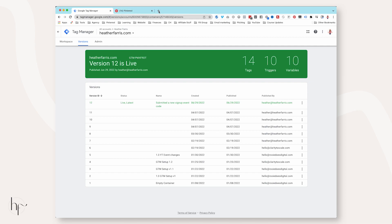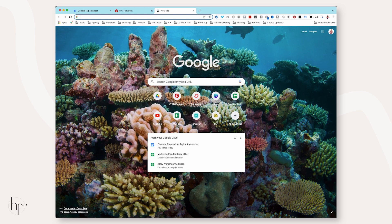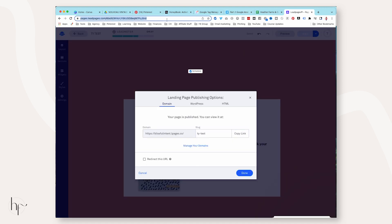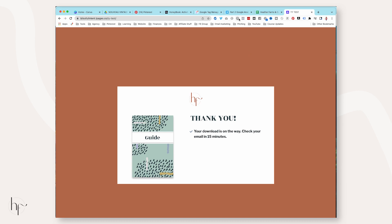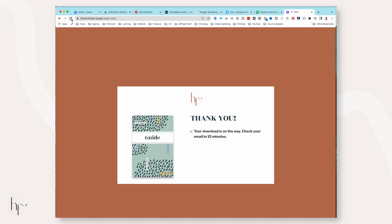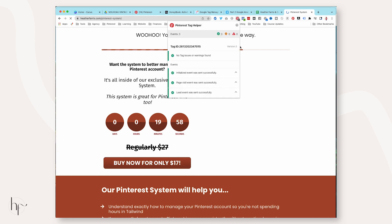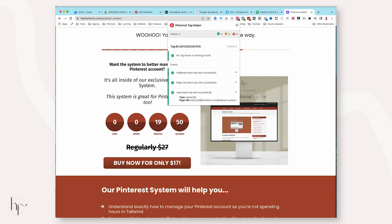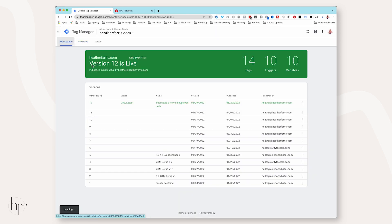Click Publish. It's going to confirm the version has been submitted. Now we want to test and fire off this page. Exit preview, copy the link, and toss it in to test. Sometimes the tag helper doesn't work properly, but you can see that my Lead event is successfully fired off on this page. So we've set up a Lead event inside Google Tag Manager.